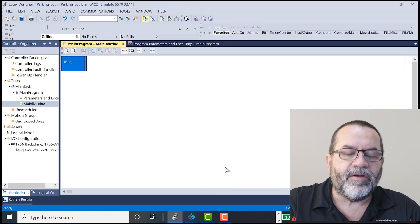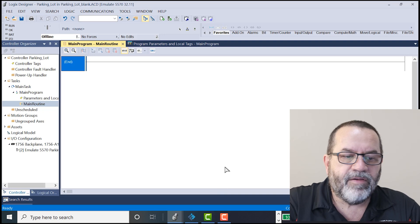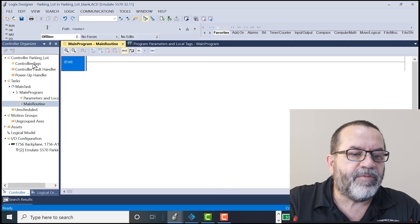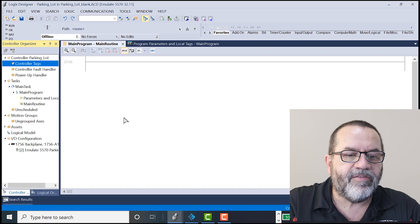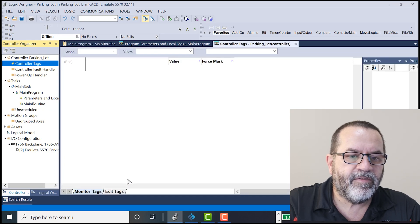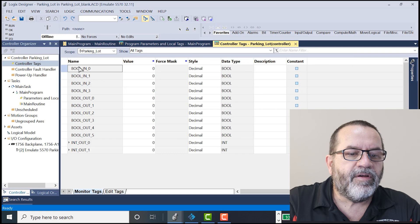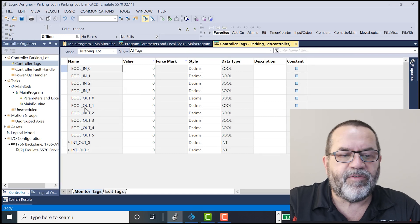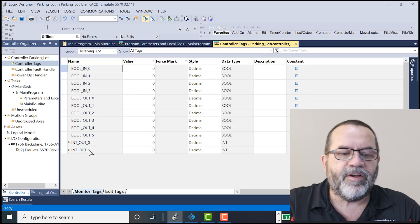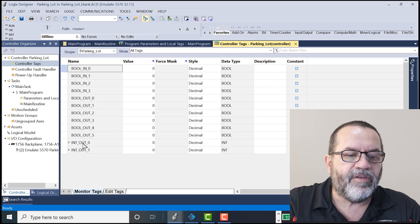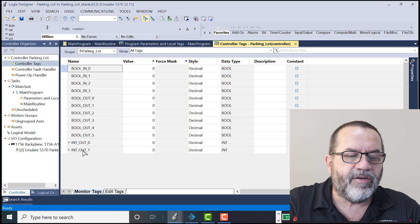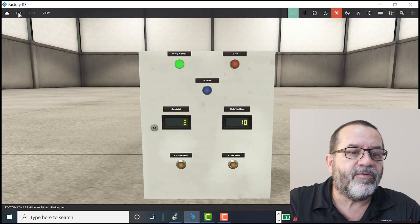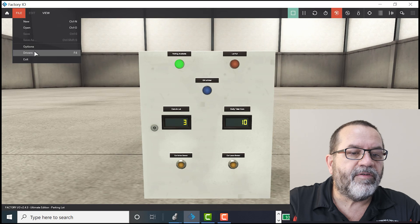All right, I have a blank project here. Let's first look at my tags and controller tags. Here I've got all my Boolean inputs and outputs for Factory IO. I've also got a couple new ones here. I've got two integer outs, int out 0 and int out 1.